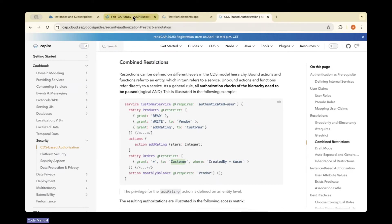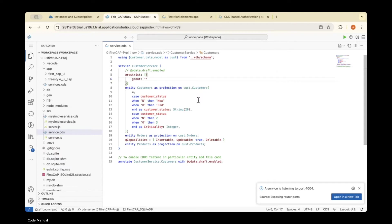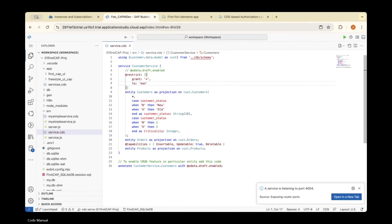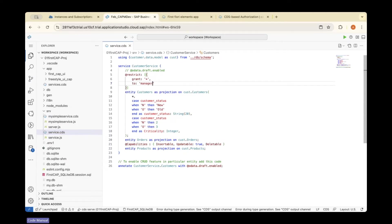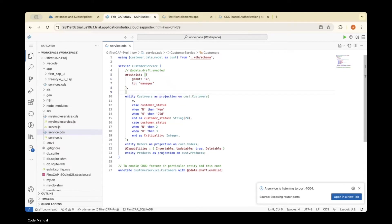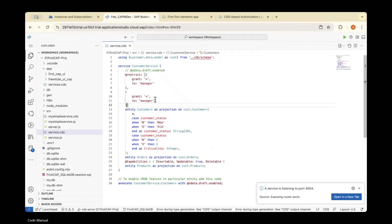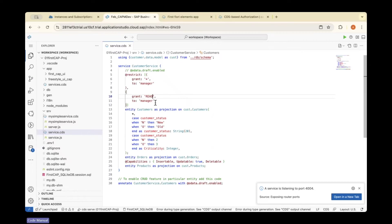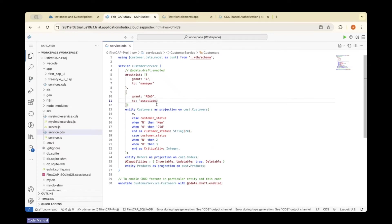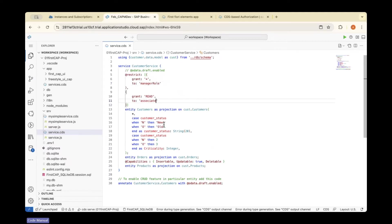To give all access, use star. I'm going to give this to 'manager'. And one more—I'll give only read access to 'associate'. We'll be using manager role and associate role.